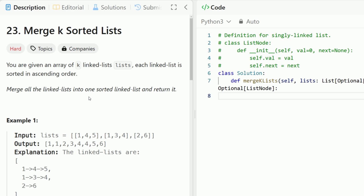Hey everyone, welcome back to Code in Motion. Today we're looking at a really cool problem, number 23, merge k-sorted lists. We're given an array of k-linked lists and each linked list is sorted in ascending order. We need to merge all the linked lists into one sorted linked list and return back that list.